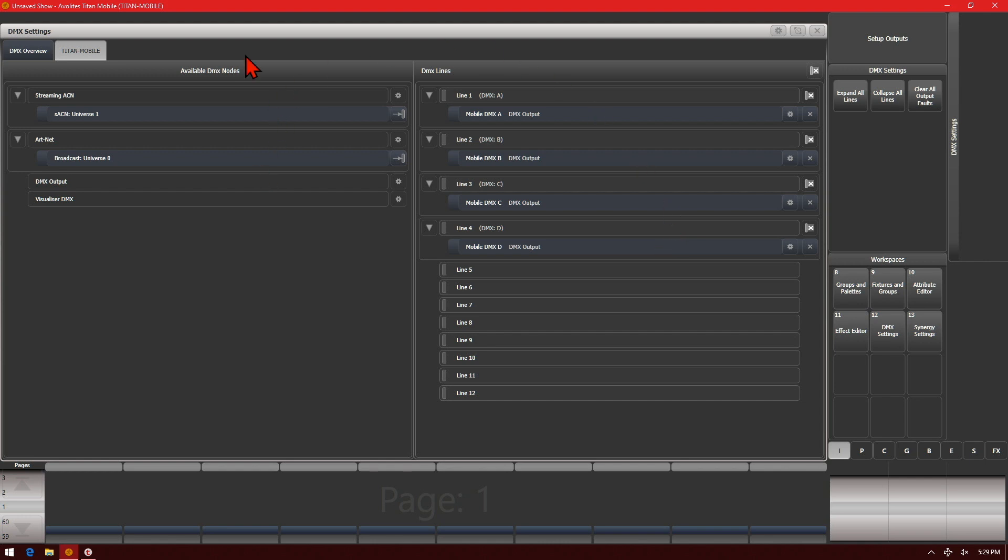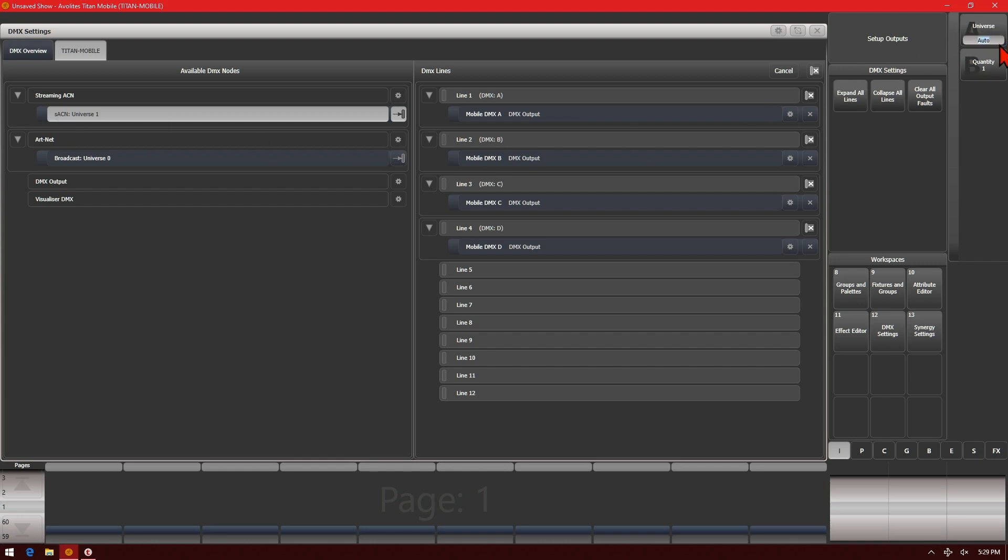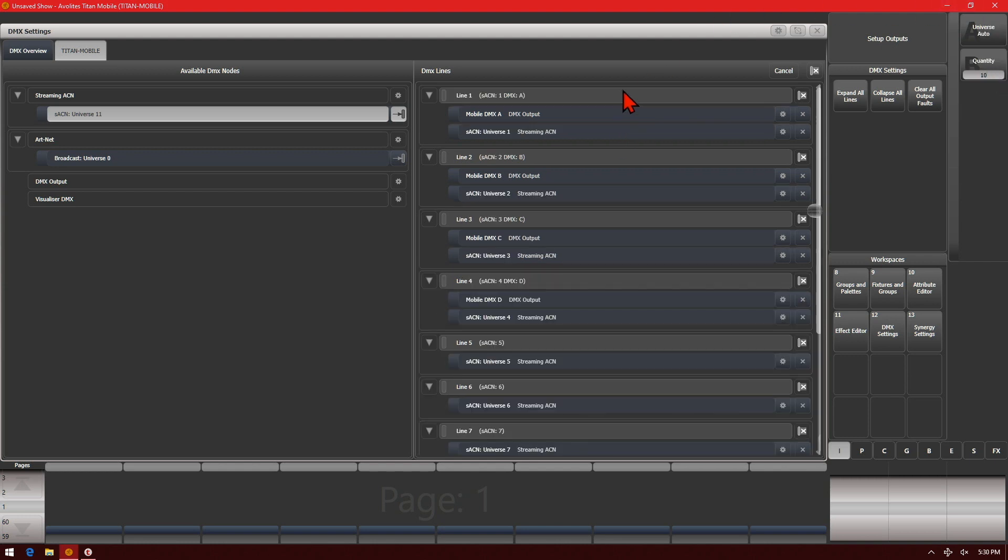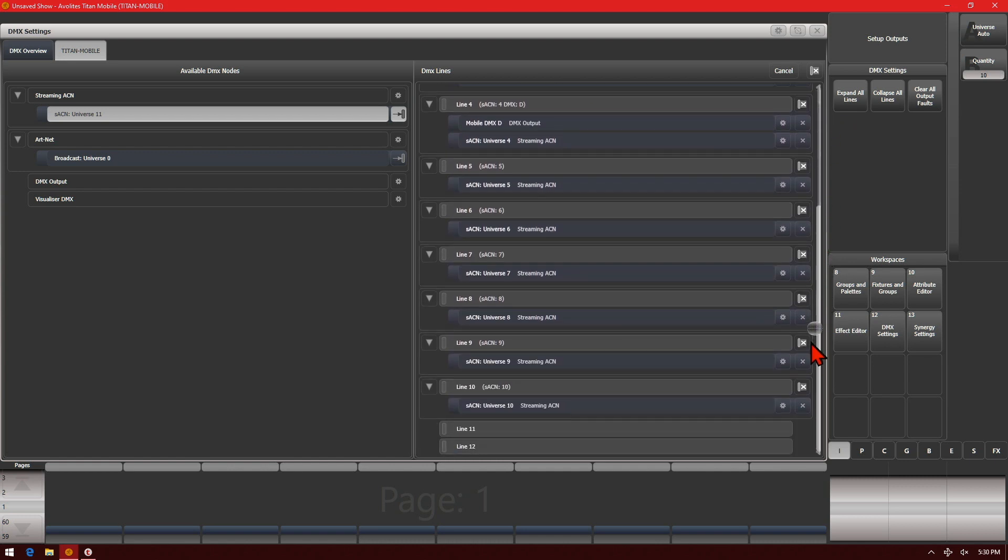To assign Streaming ACN, simply click on it and then get our soft keys. We can set our quantity if we wish and we want to change our universes from auto, so it would start assigning for whatever line is currently shown here, in this case 1, or we can set it to be a specific line. We'll go ahead and set our quantity to 10 and then click on line 1 and we can now see that we have assigned 10 lines of Streaming ACN.